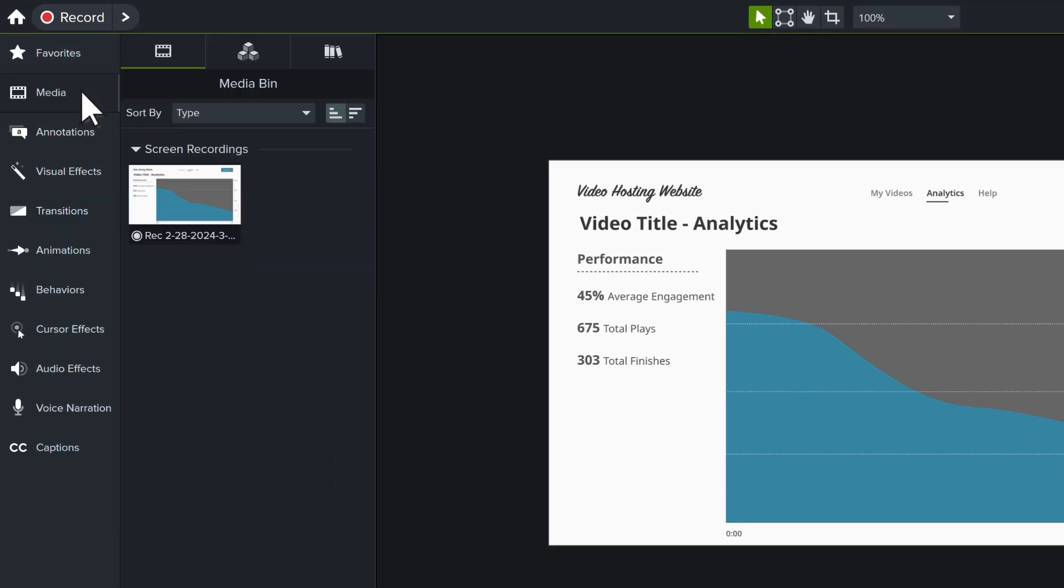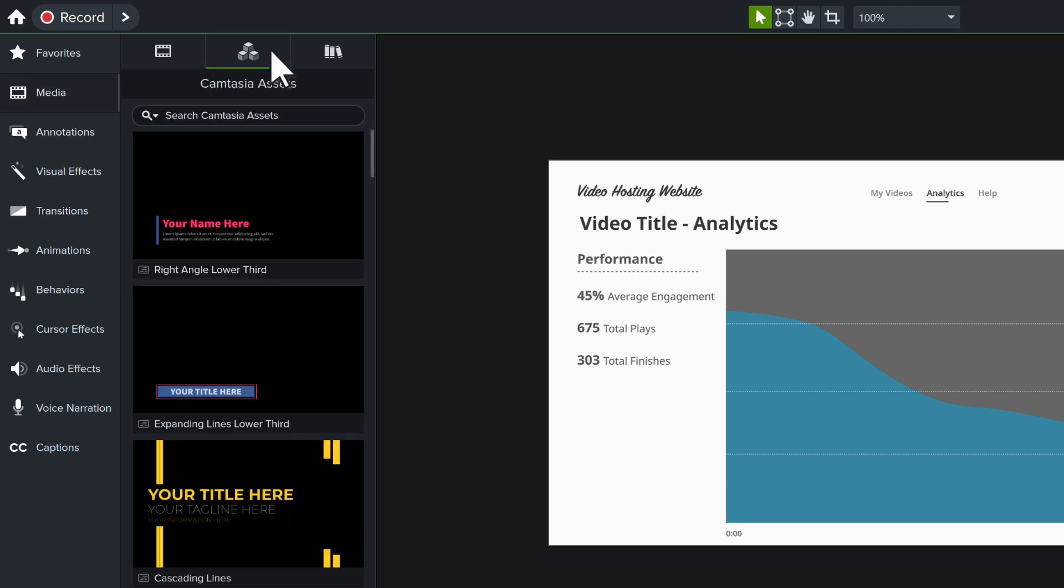Another way to save time is to check out our pre-made lower thirds, shapes, and customizable animations in Camtasia Assets under the Media Bin. Have fun creating and thanks for watching!